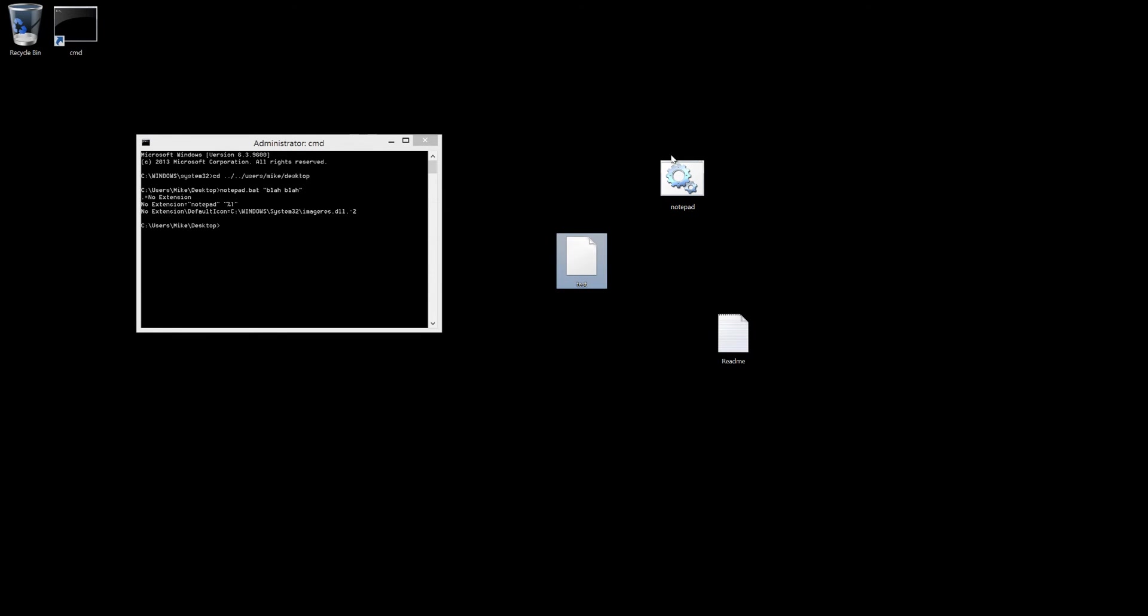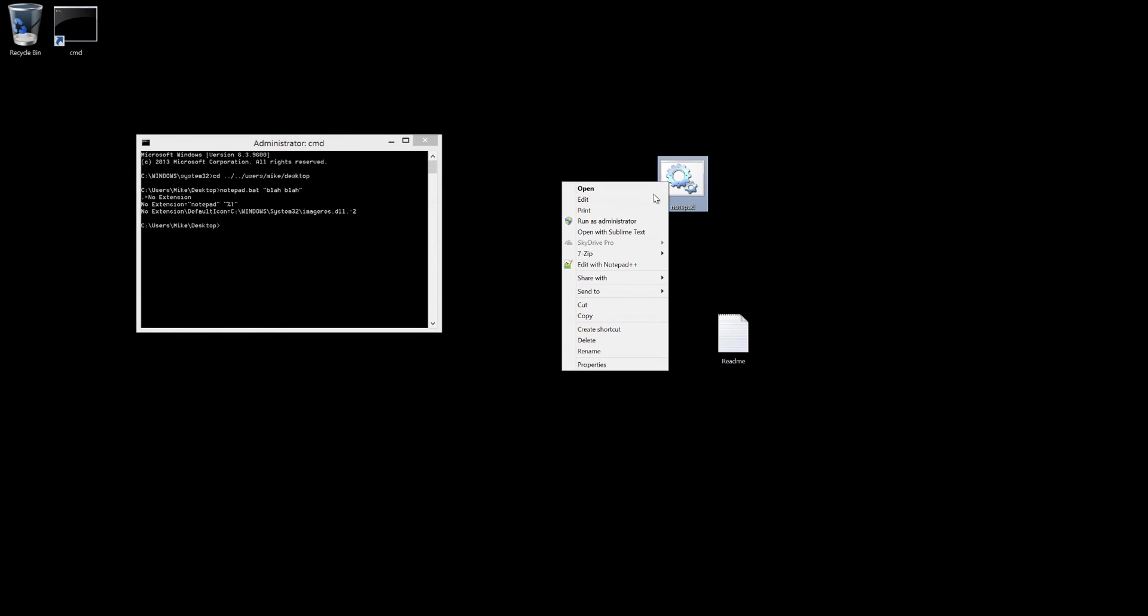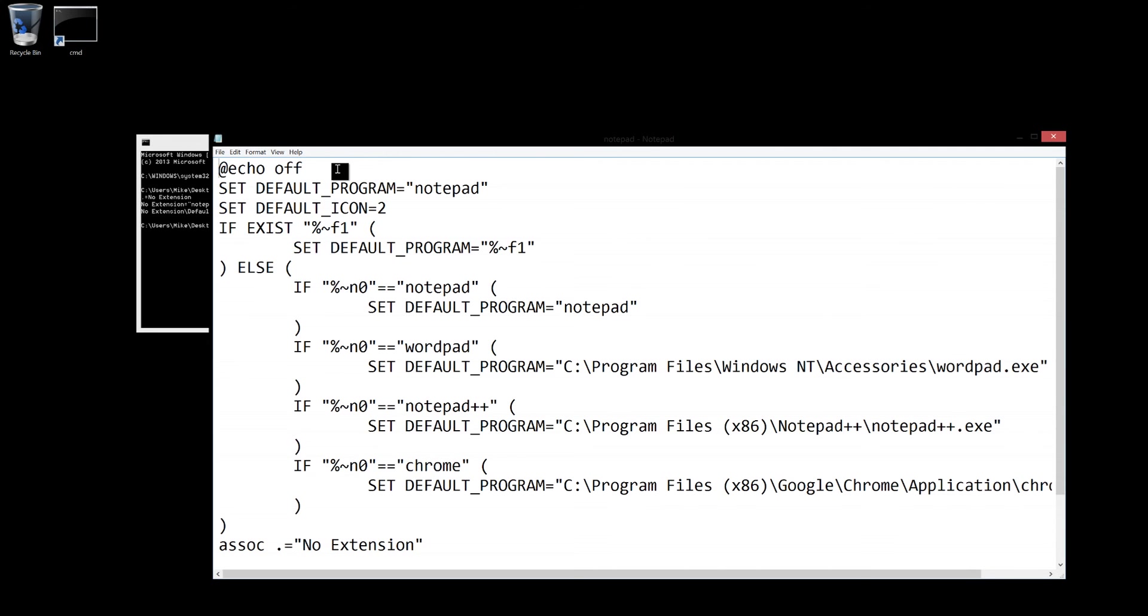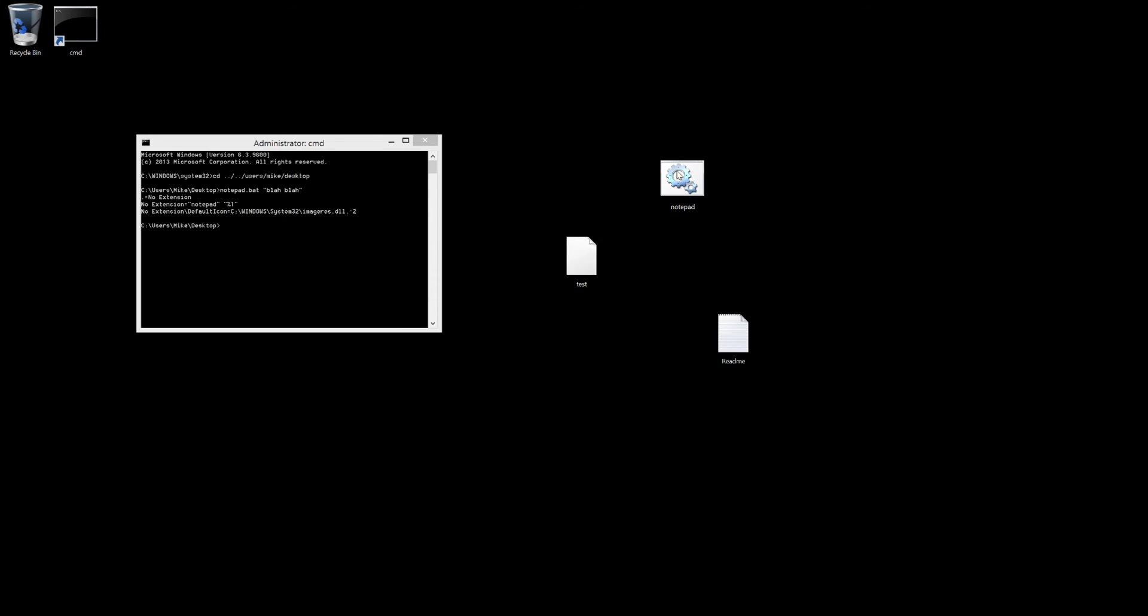If I edit the batch file to say 22 instead and save it and then run it, now my extension files will have this icon that I chose.